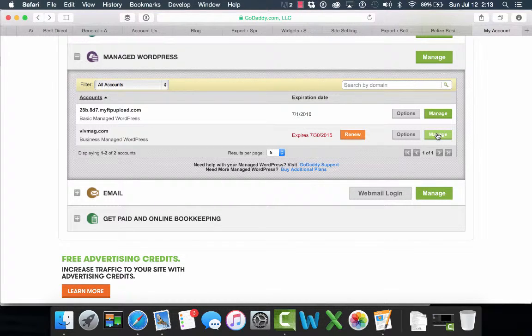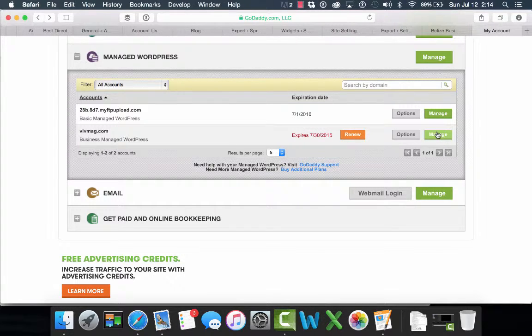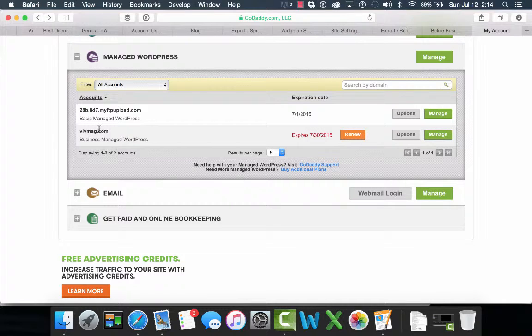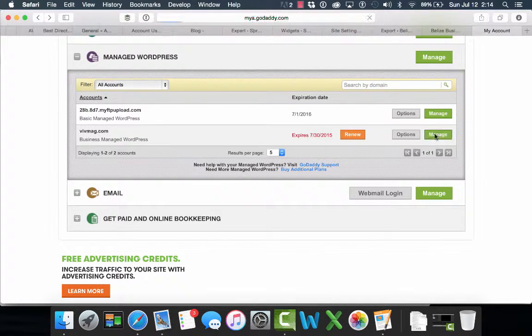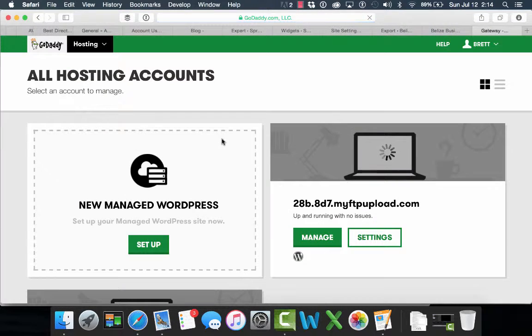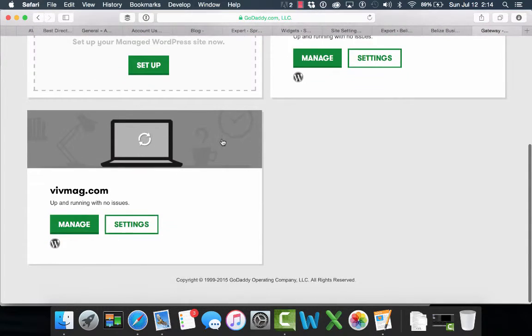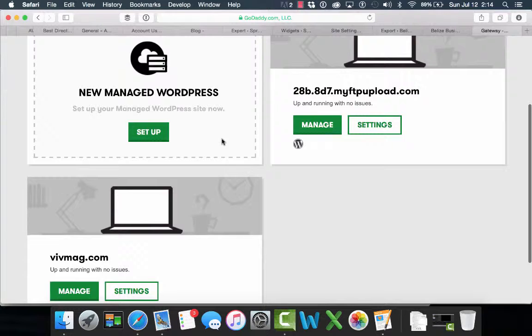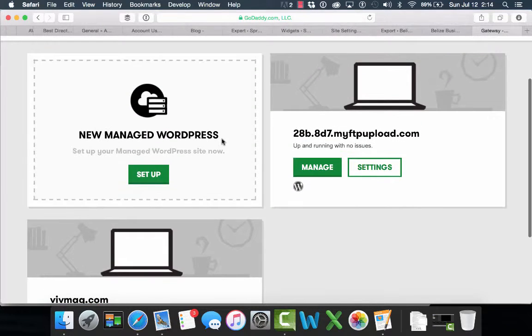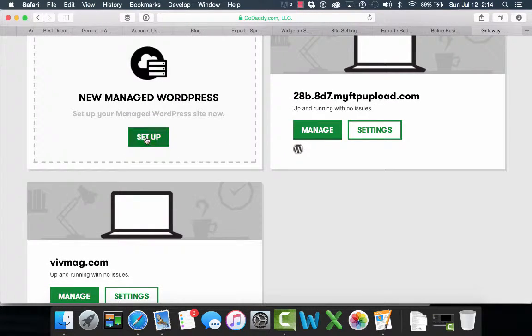I want to go into one of my plans and I want to create a new WordPress installation. Now I already have one WordPress site running on this particular account. I want to create another one. So you'll see one here called VivMag.com. I'm going to come over to manage, the green manage button, click that. And at this point, I want to come in and set up a new WordPress website. So new managed WordPress website. I want to hit setup.